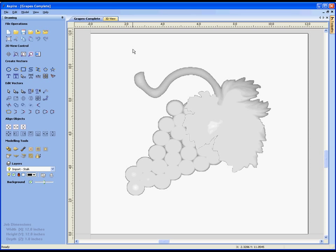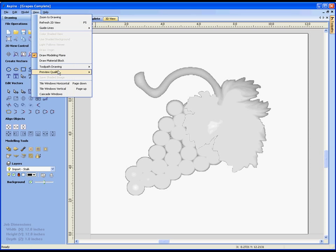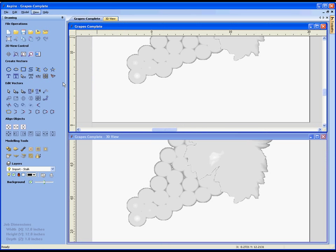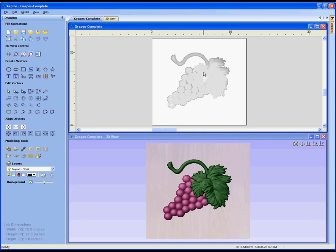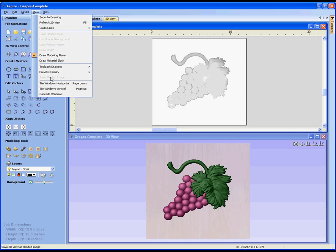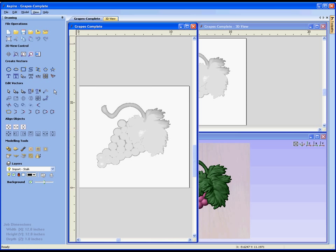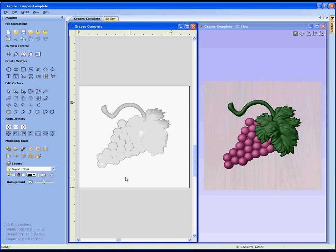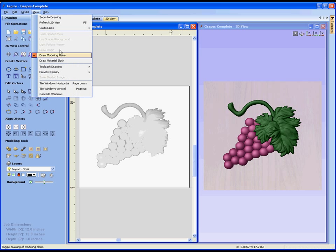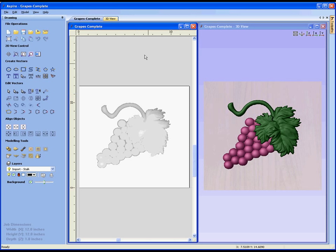Sometimes it can be helpful to see both the 2D and 3D view at the same time. If I go up to the view menu, I can tile these windows either horizontally so I get the 2D view at the top and 3D view at the bottom, or tile the windows vertically to get the 2D view on the left and 3D view on the right. You'll notice there are shortcut keys page up and page down which do the same operations.